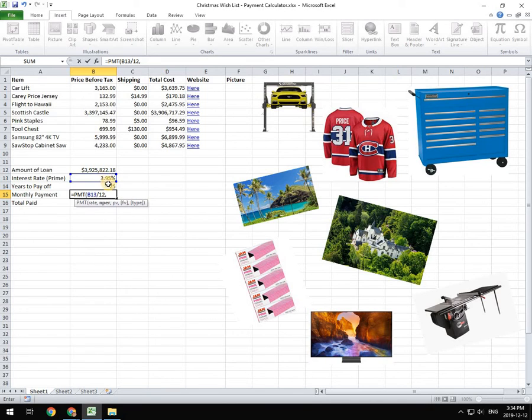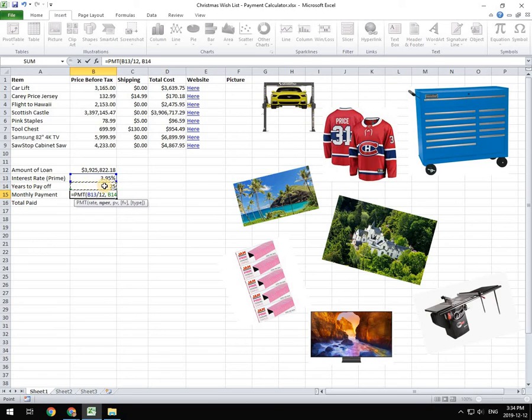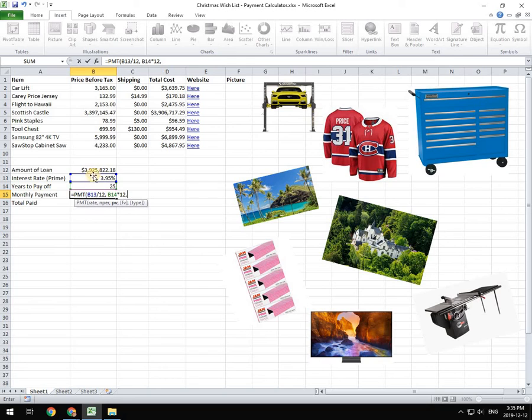And then you are going to put in the period, which is going to be the number of years. But again, we're paying monthly, so it's the number of years times 12.